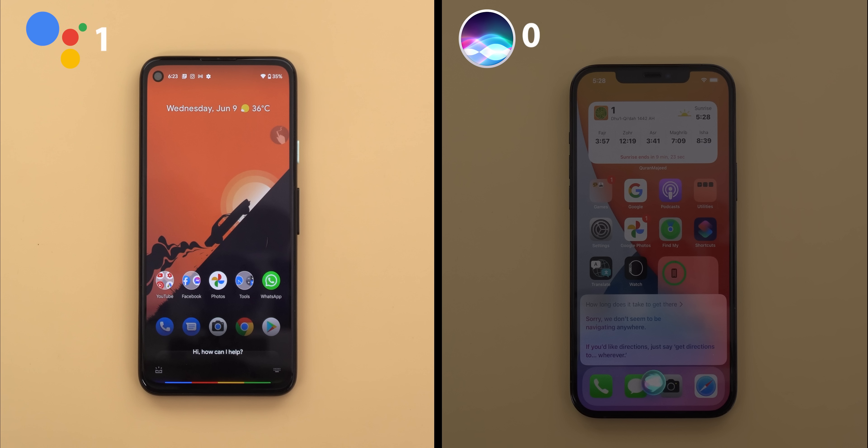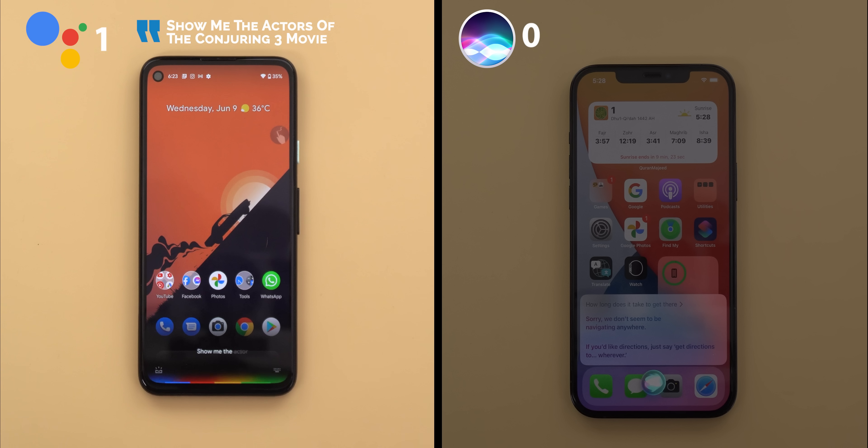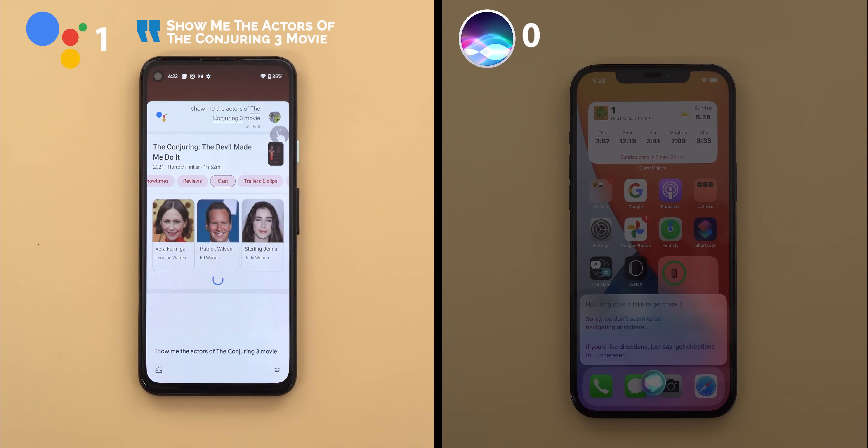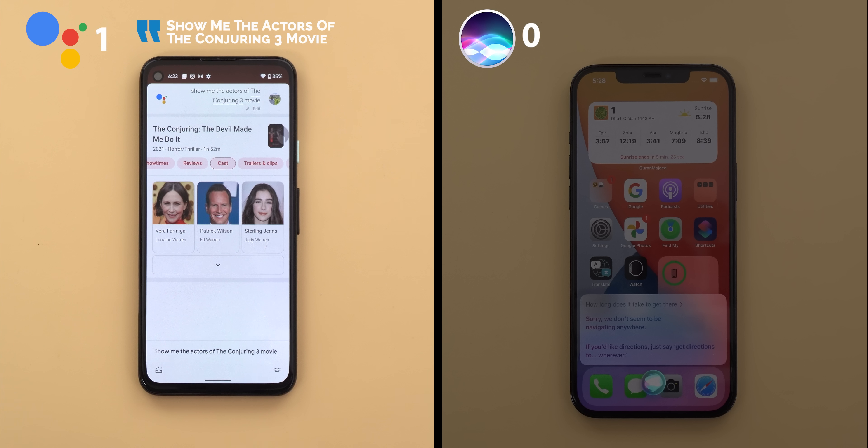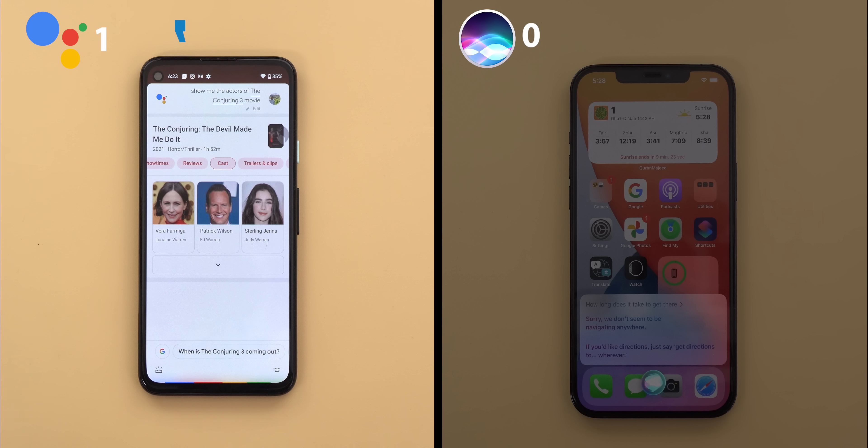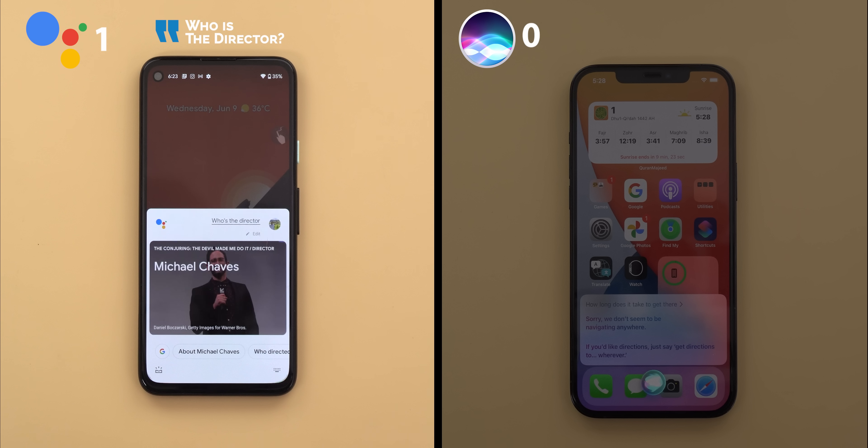Show me the actors of The Conjuring 3 movie. Vera Farmiga, Patrick Wilson, Sterling Jerenz. Who's the director? The Conjuring. The Devil Made Me Do. It was directed by Michael Chaves.